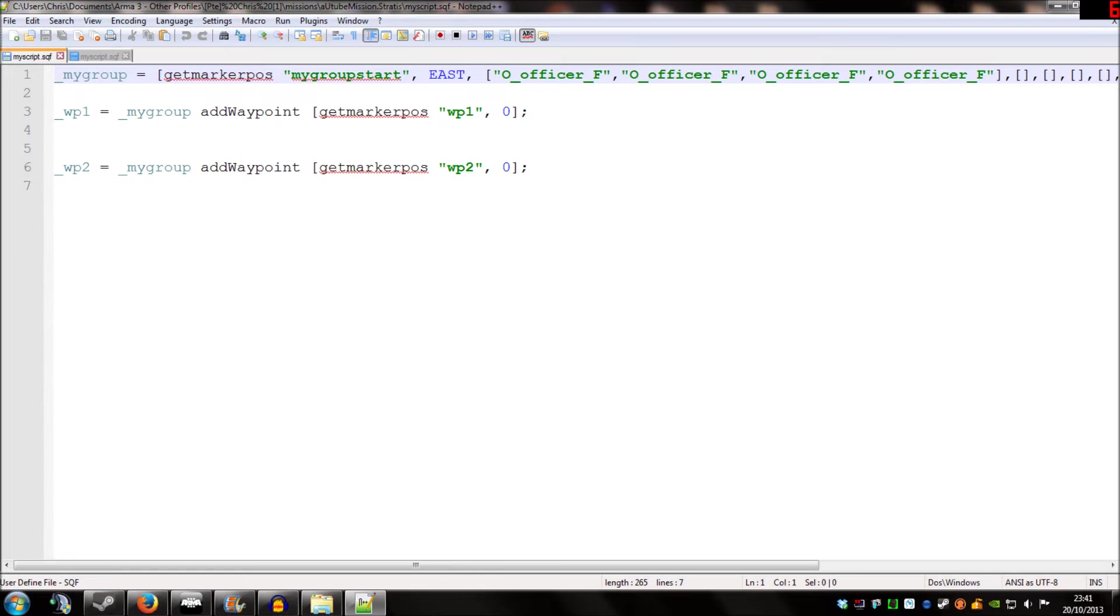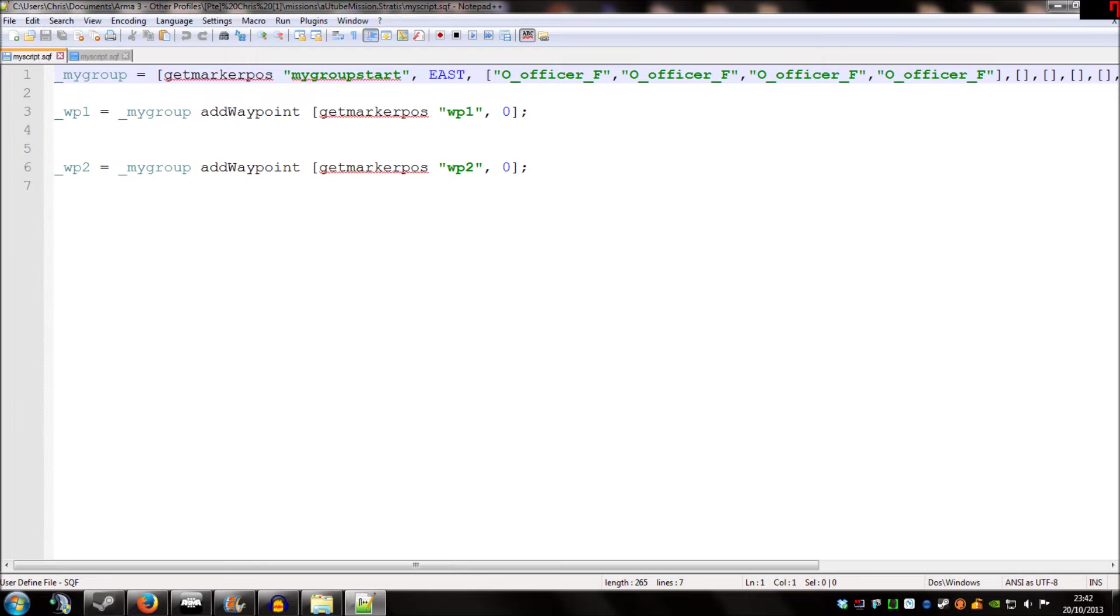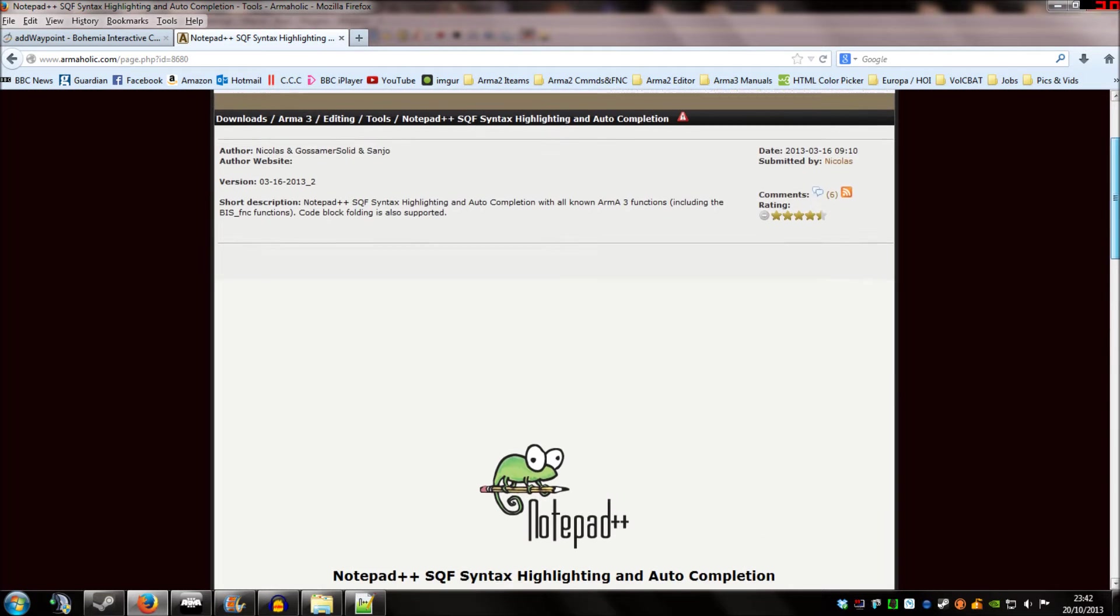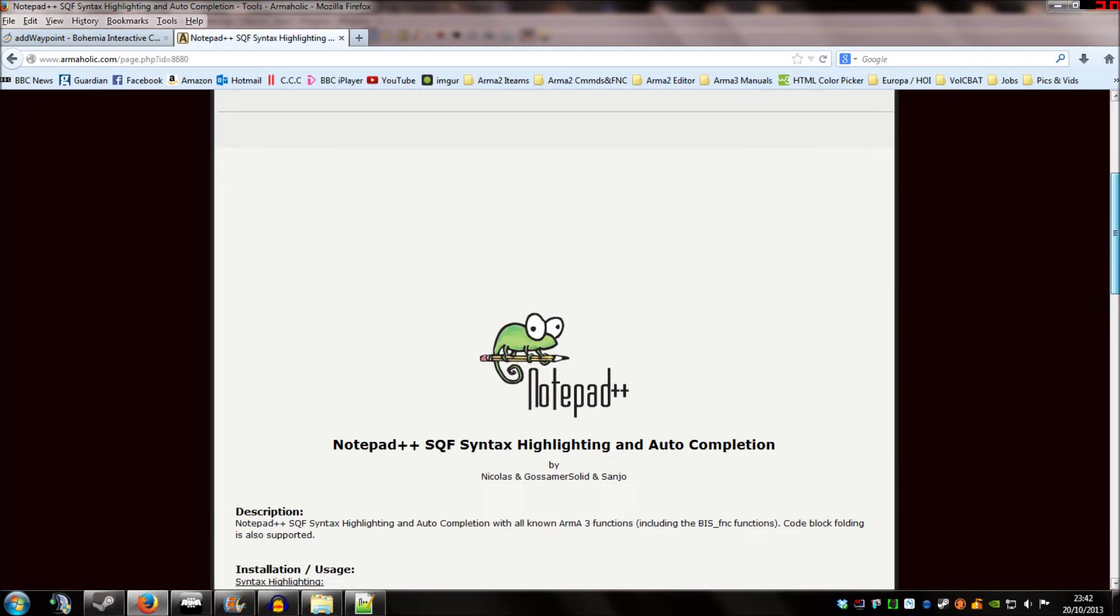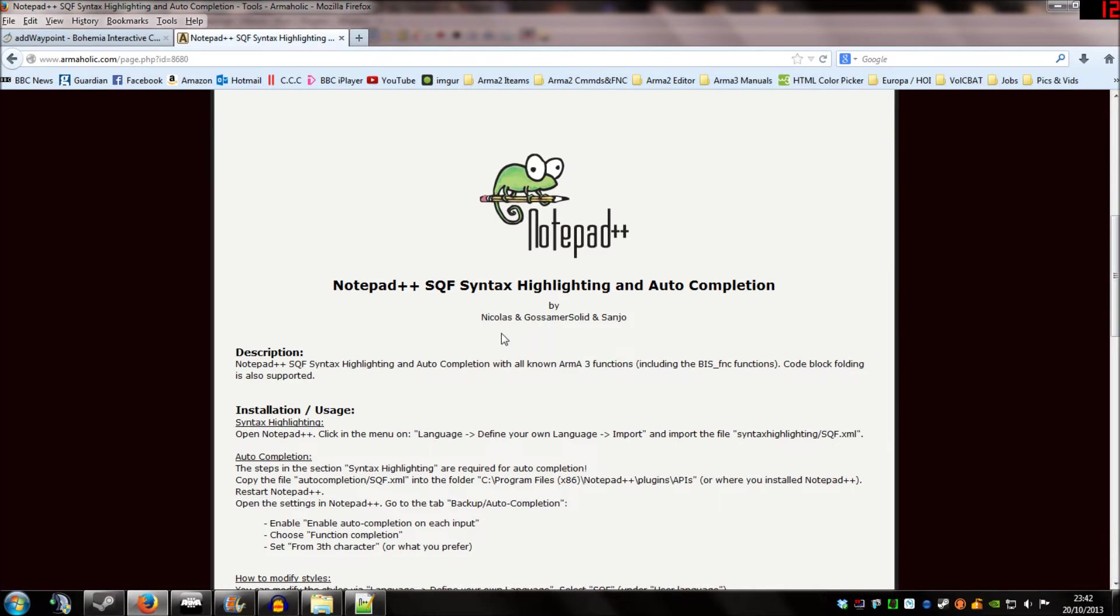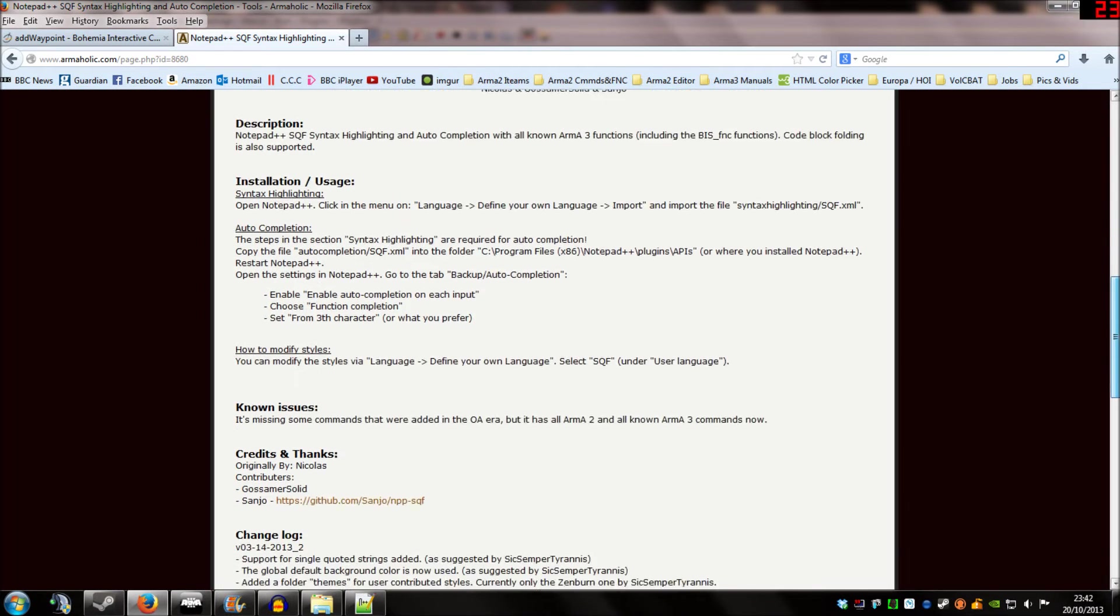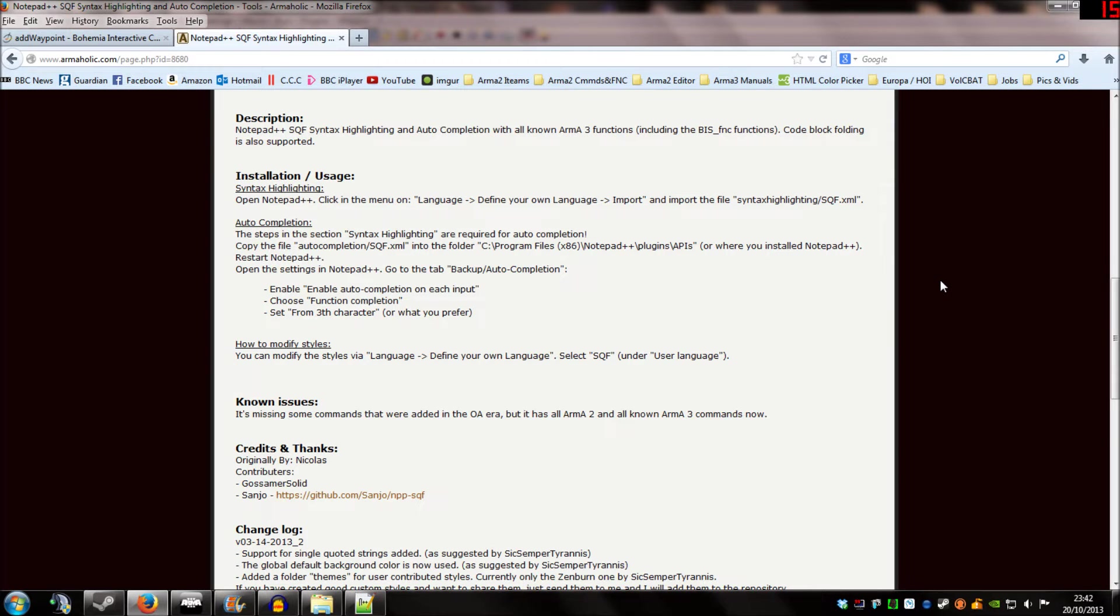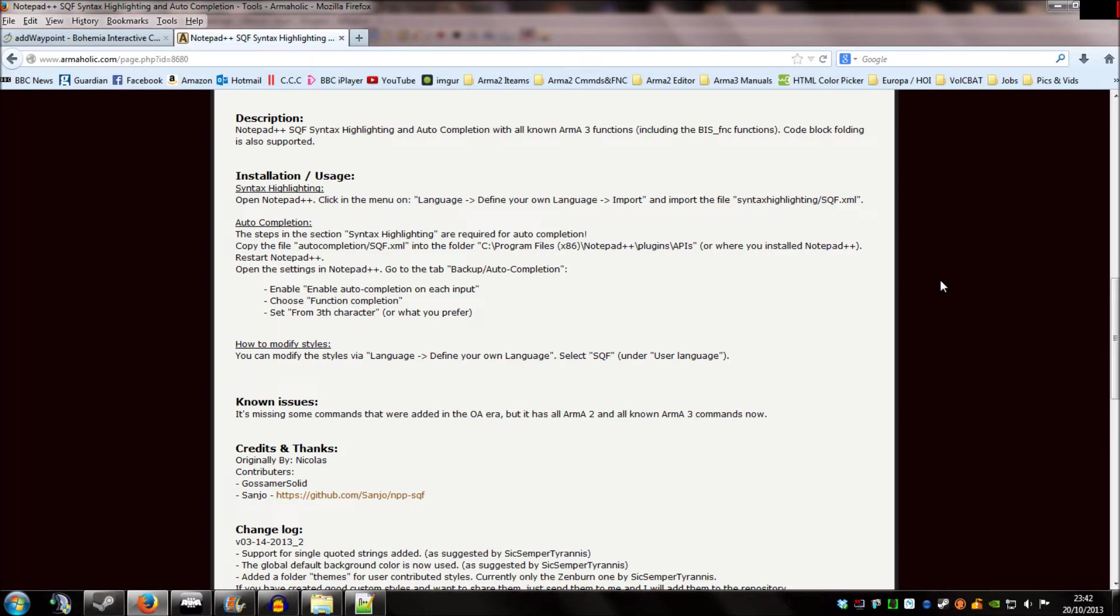However, I find this gives a little bit more colour. And that colour gives a little bit more information. Also, for the purposes of this video, I can zoom in a little bit more. And that's easier for you to see. So you can get Notepad++ and the SQF extension from Armaholic. And I'll link this in the description of the video as per usual. It's created by Nicholas, Gosmere Solid, and Sanjo. So, and here it shows you how to install it. And I'd really, really recommend you spend a minute or so going through all this and learning how to install it. It's going to make your life a lot easier. You don't have to use it, as I said. You can continue using standard notepad.